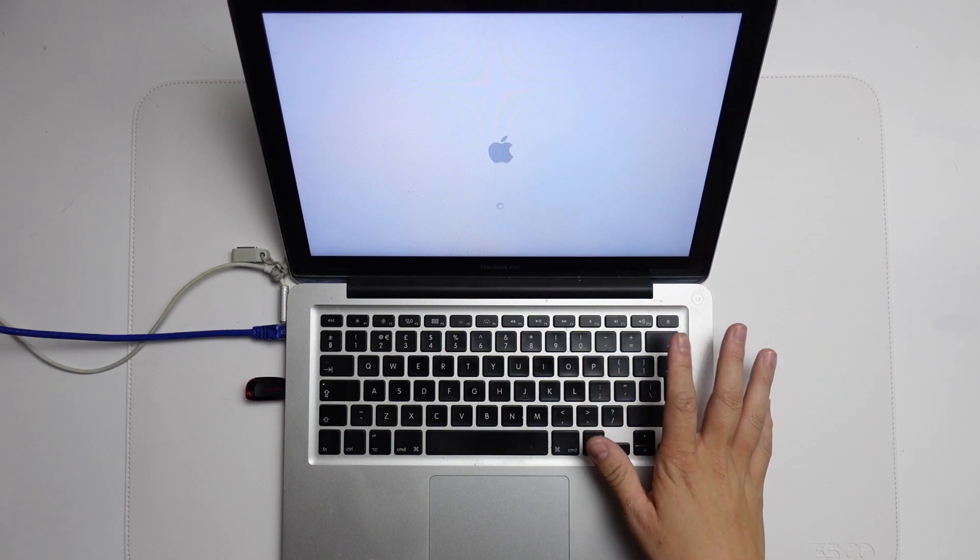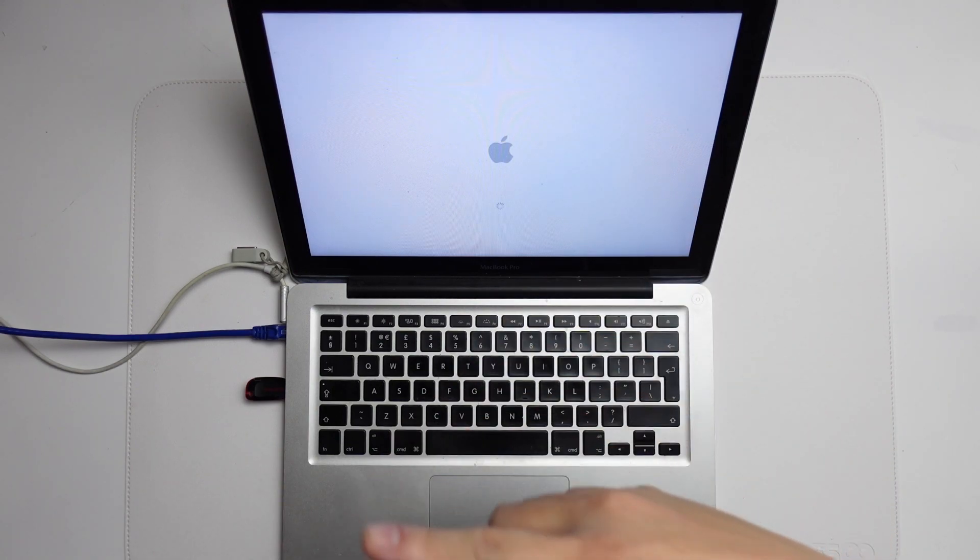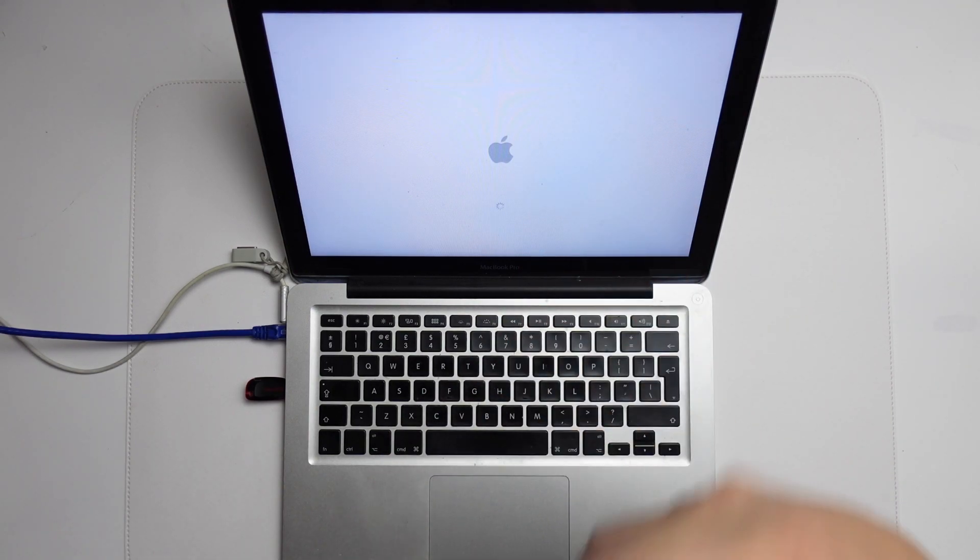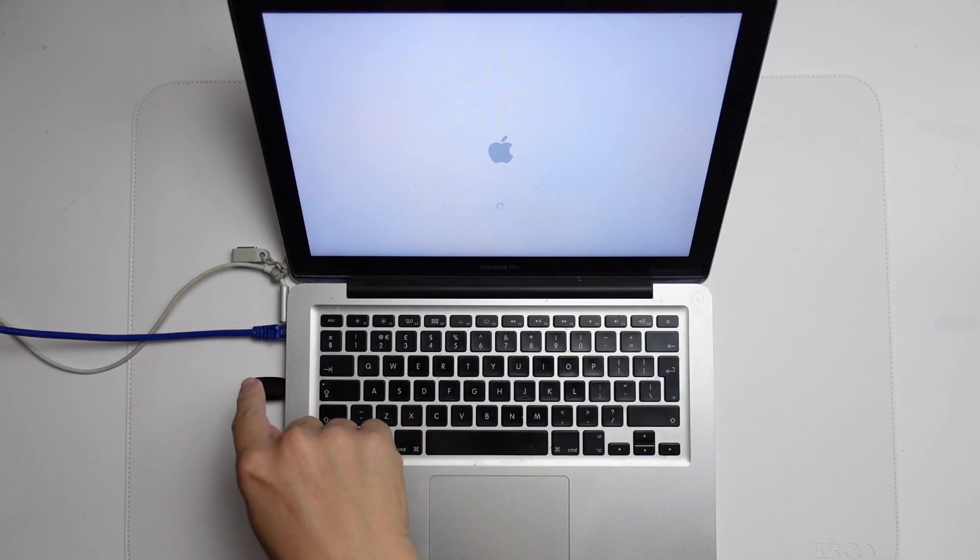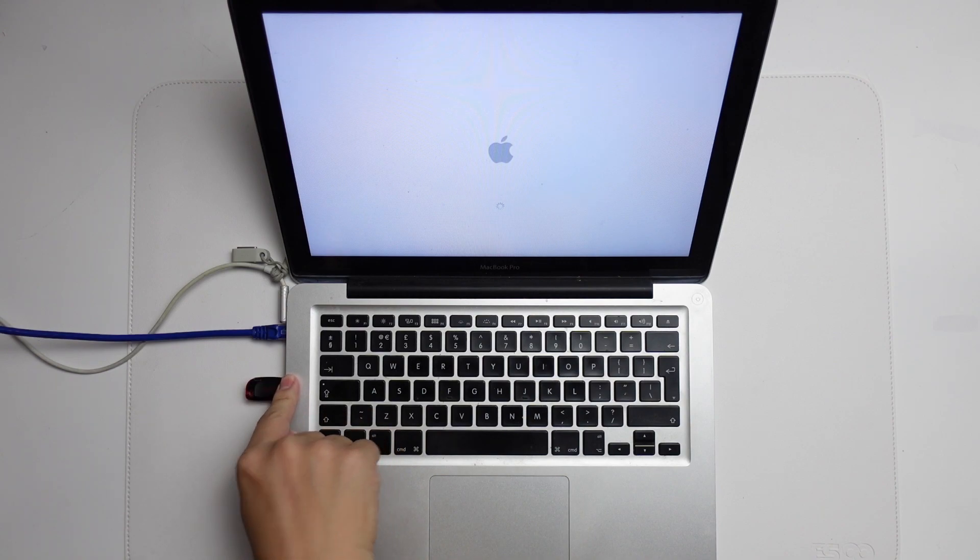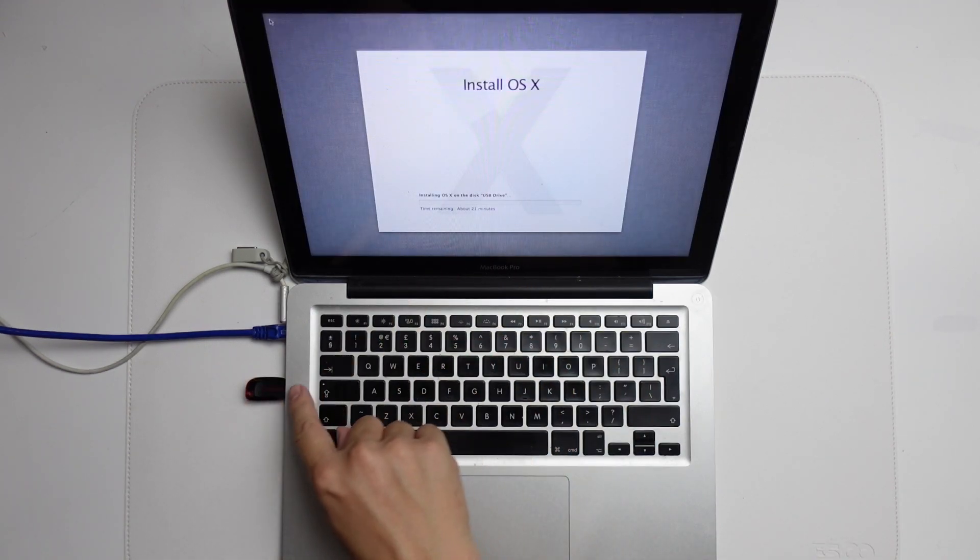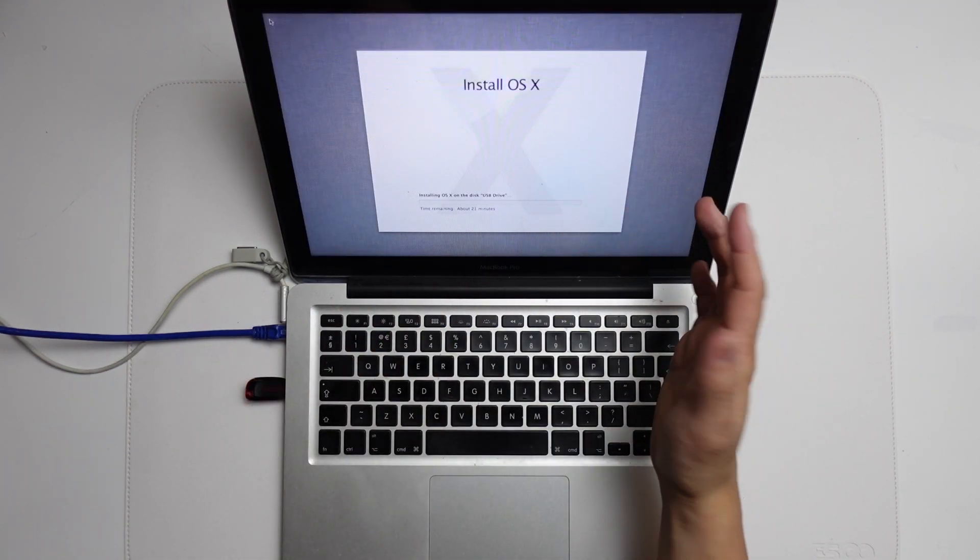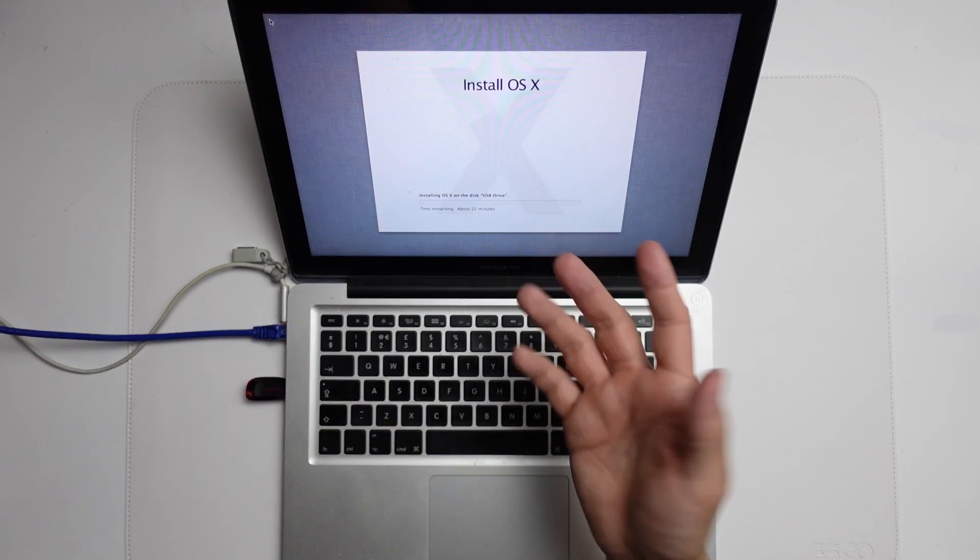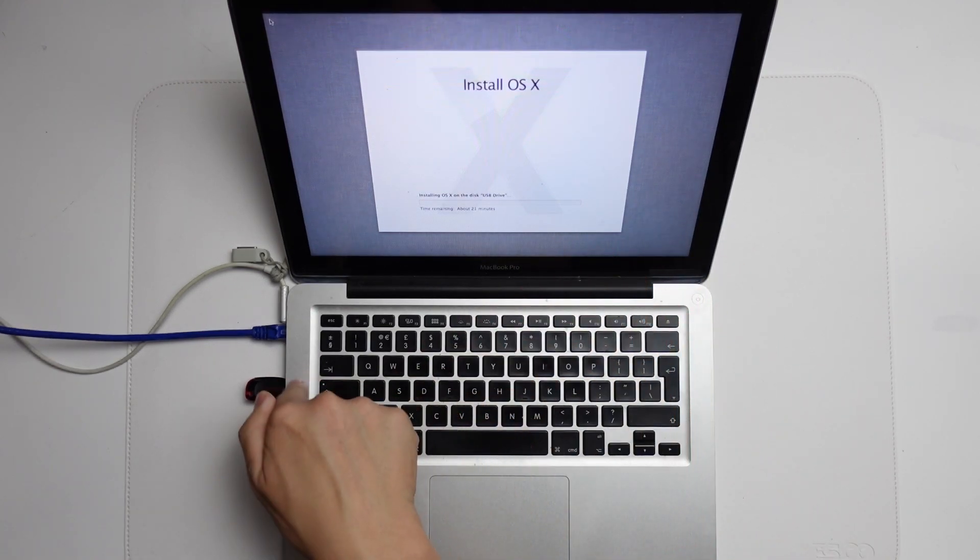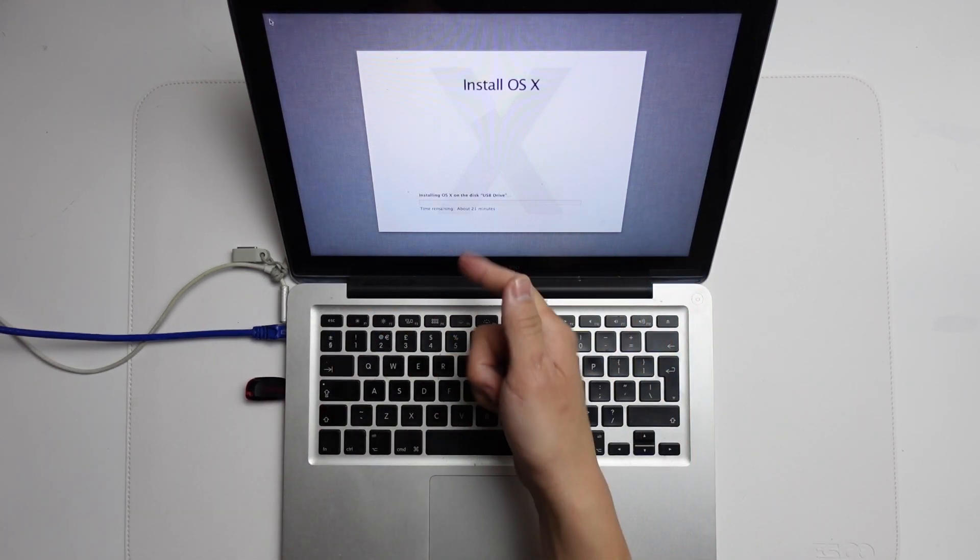So once that process is complete, it's going to automatically try to boot into the USB drive. And now it's doing an installation and it's going to continue the process of installing macOS 10.8 onto here. This is going to take a bit of time too.